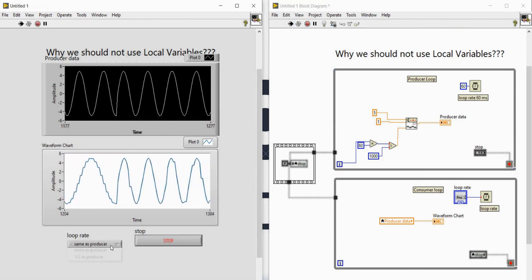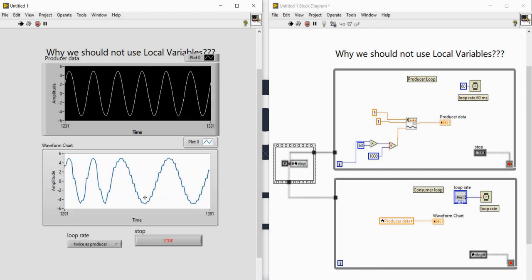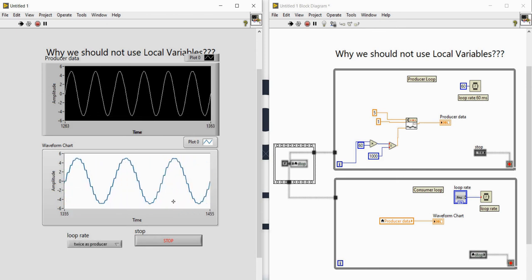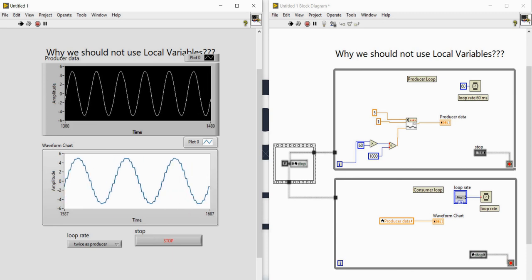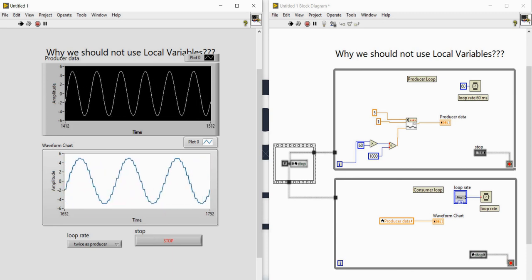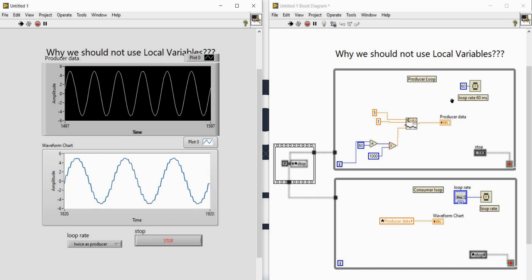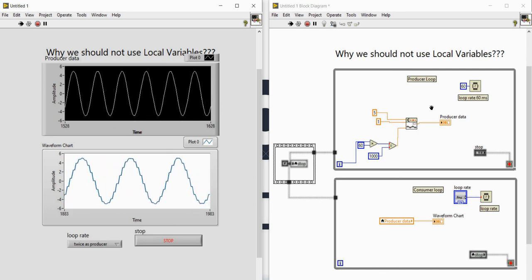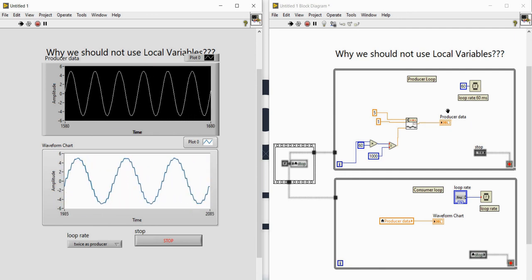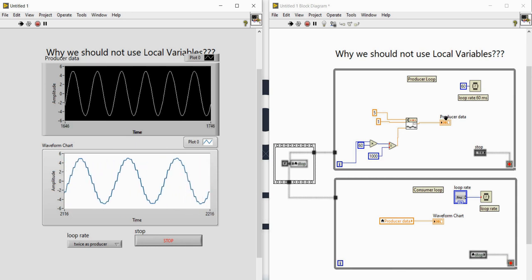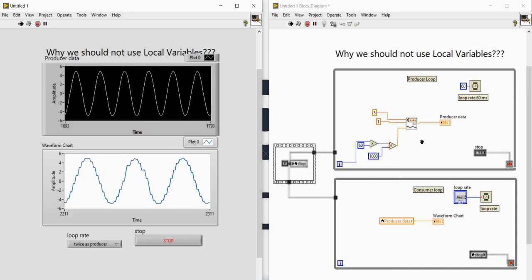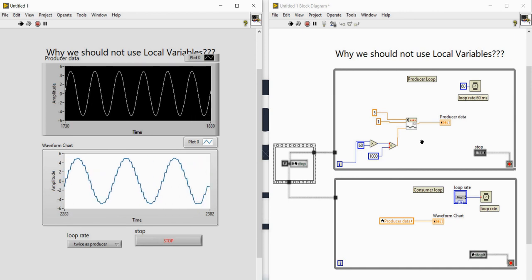Let me run the code and change the consumer to 'twice' speed. You can see we are missing data — the shape of the sine wave in the consumer is not the same as in the producer. This demonstrates that whenever we try to transfer each point of data between parallel loops using local variables, local variables are not a good choice.